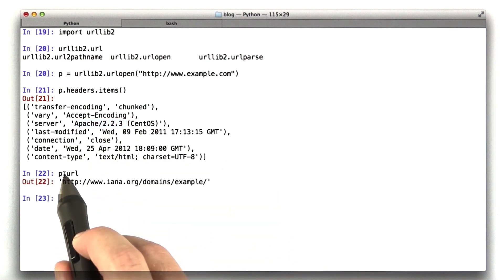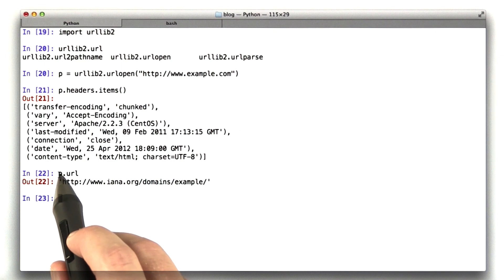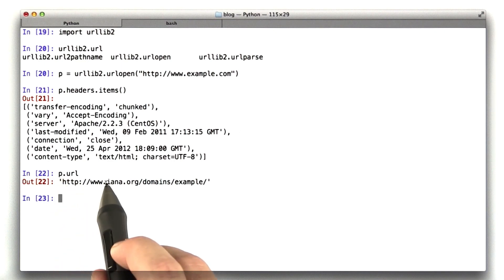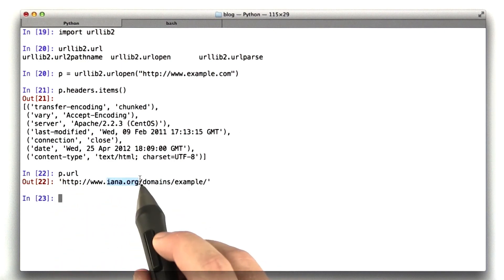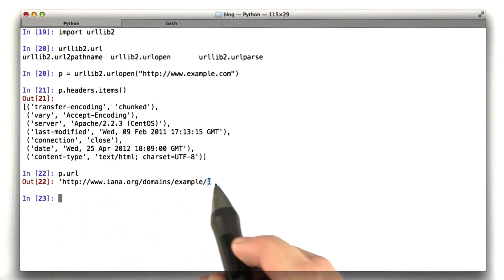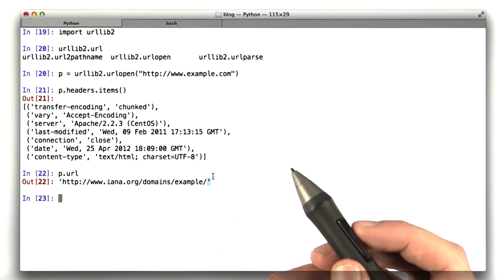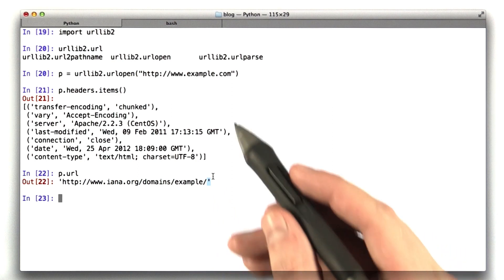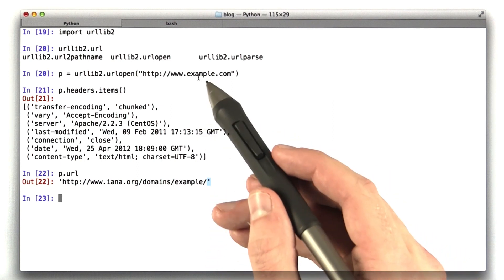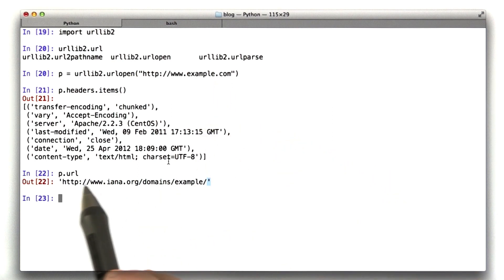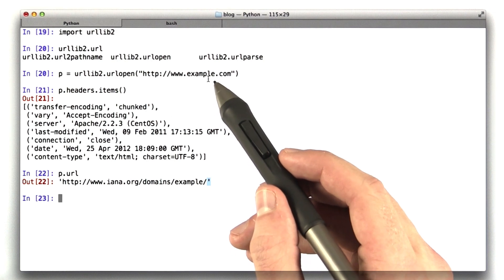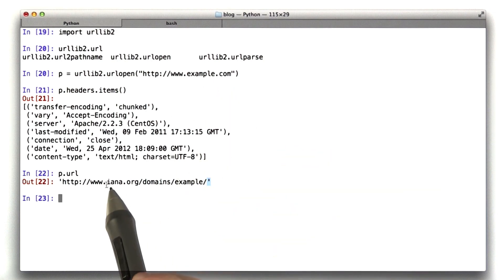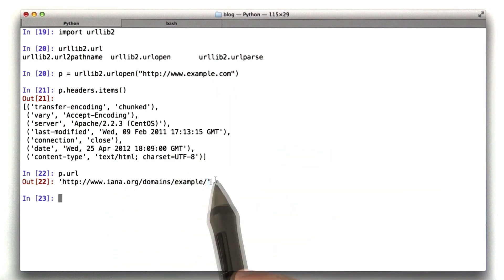If we look at the URL attribute on P, we see it's actually IANA.org. Now, if you remember from Unit 1, I asked you what is the location header when you hit www.example.com, and that was because example.com redirects to IANA.org.